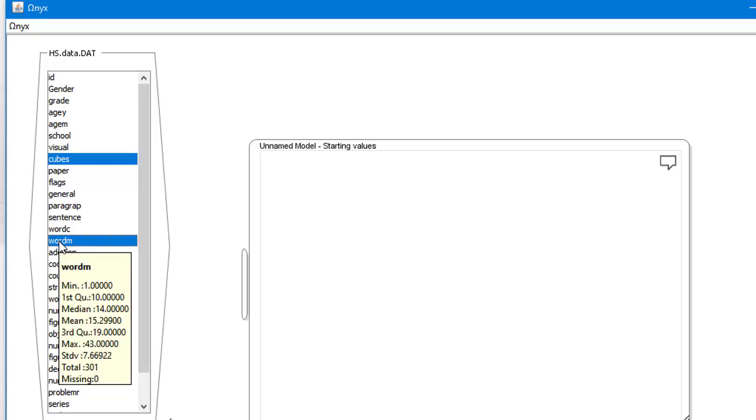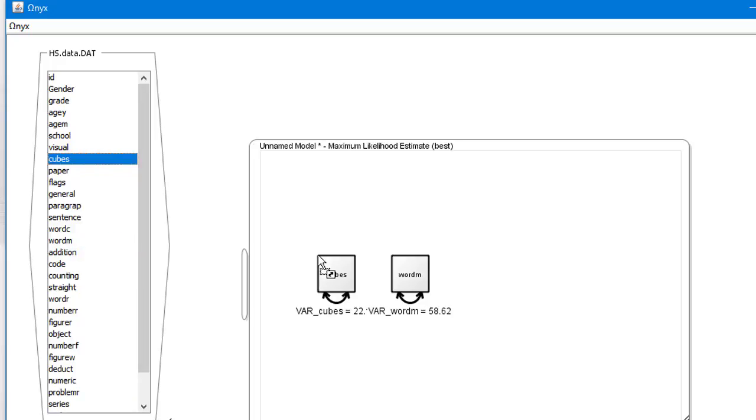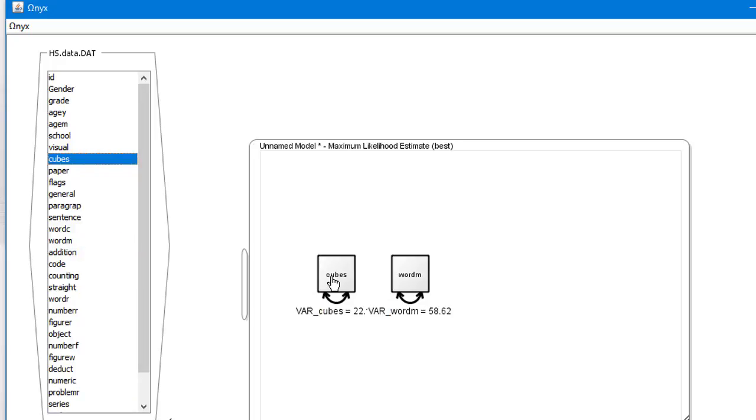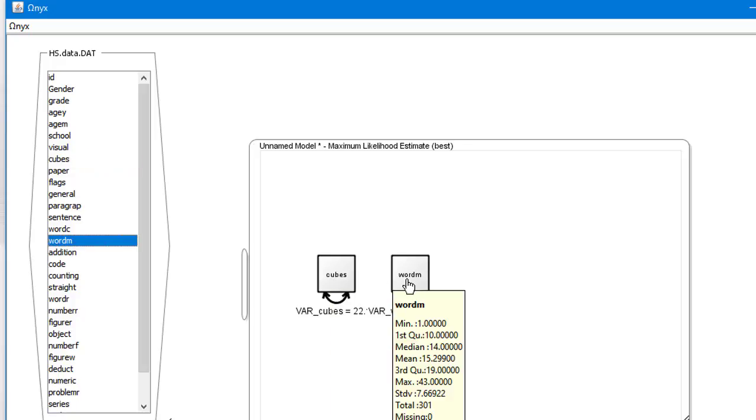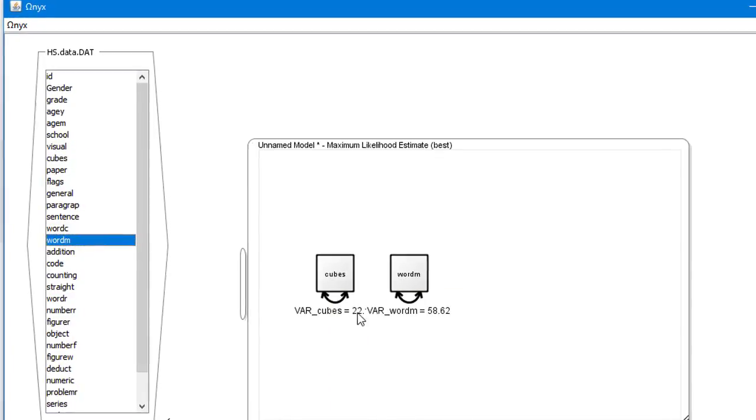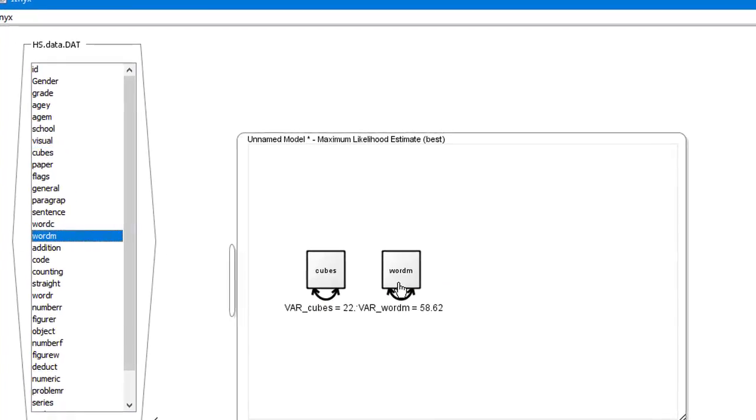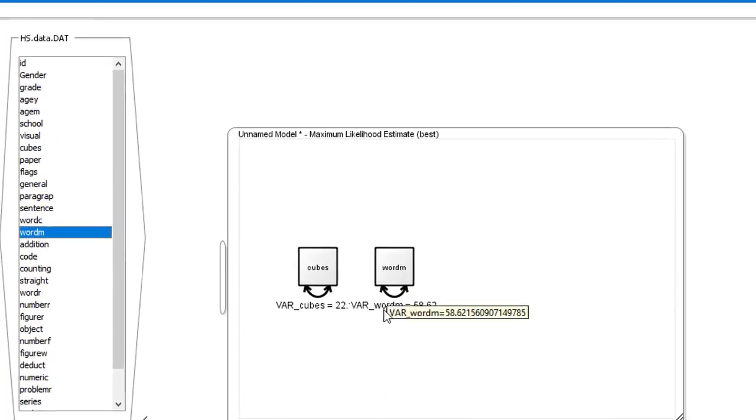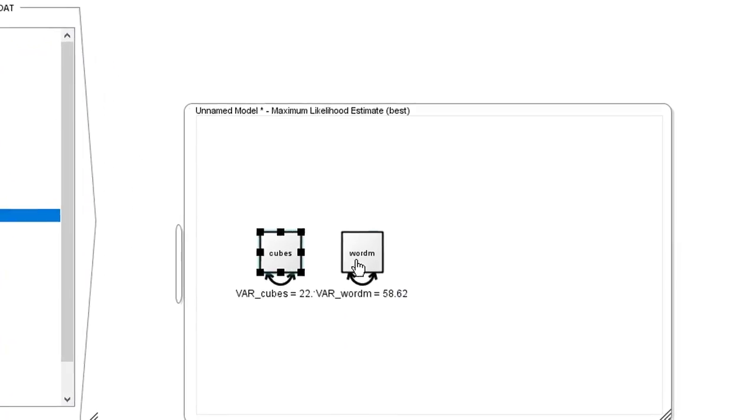By hovering the cursor over these observed variables, you can see a list of their summary statistics. The double-headed arrows entering and exiting each observed variable are their estimated variance, the square root of which is their respective standard deviations.